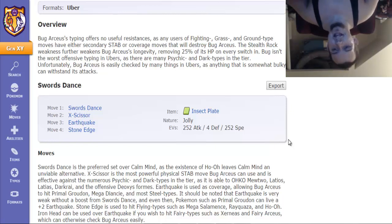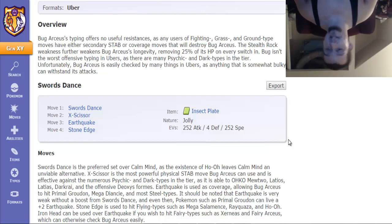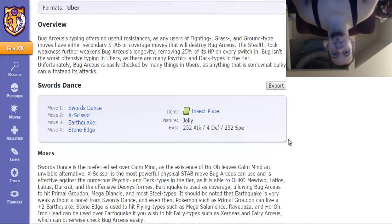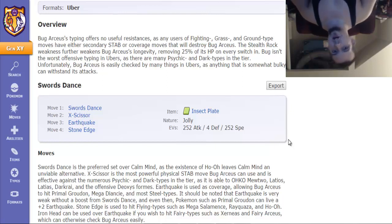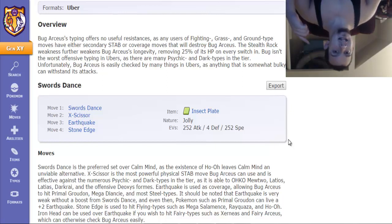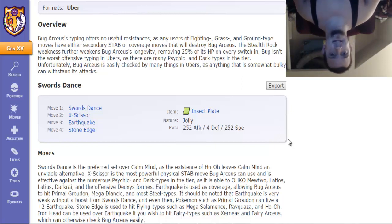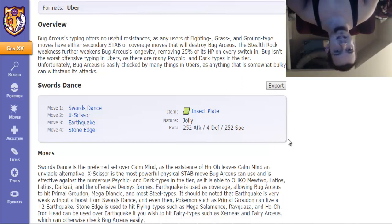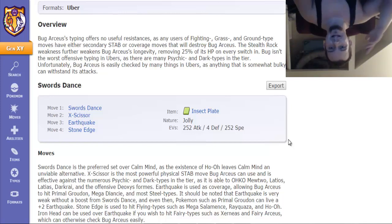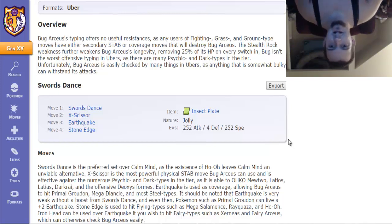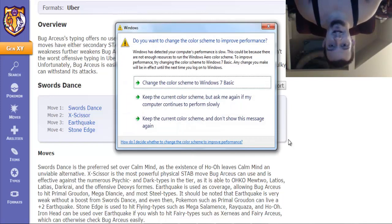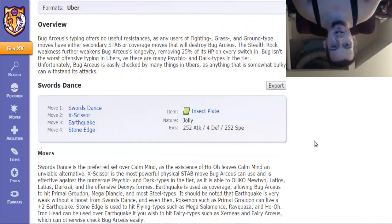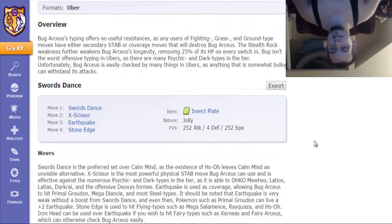If that's not enough, this thing also has access to the EdgeQuake combo, being Earthquake and Stone Edge. That means any switch-ins like Talonflame thinking that Gale Wings Brave Bird - if Arceus-Bug telegraphs that it Stone Edges you and clips your damn wings, same with Mega Pinsir, same with Dragonite. Like what the fuck man, holy shit.